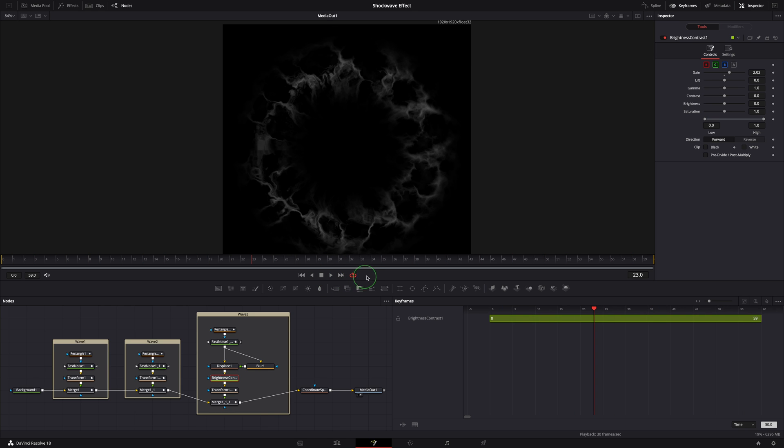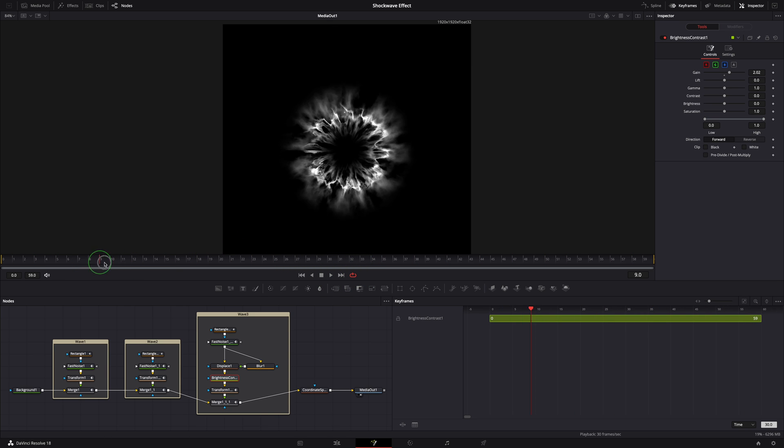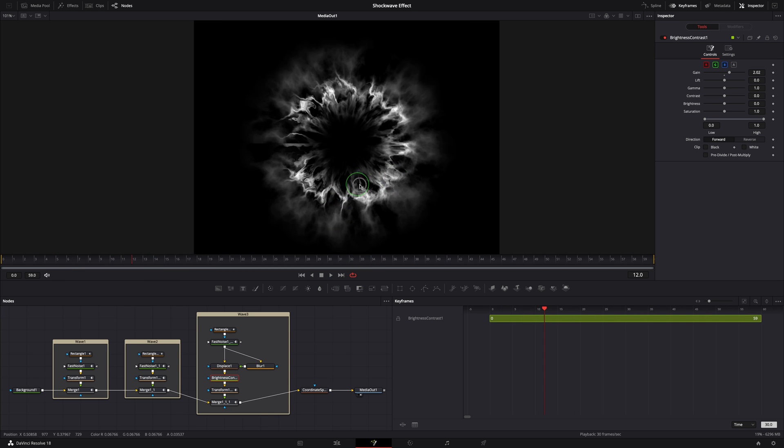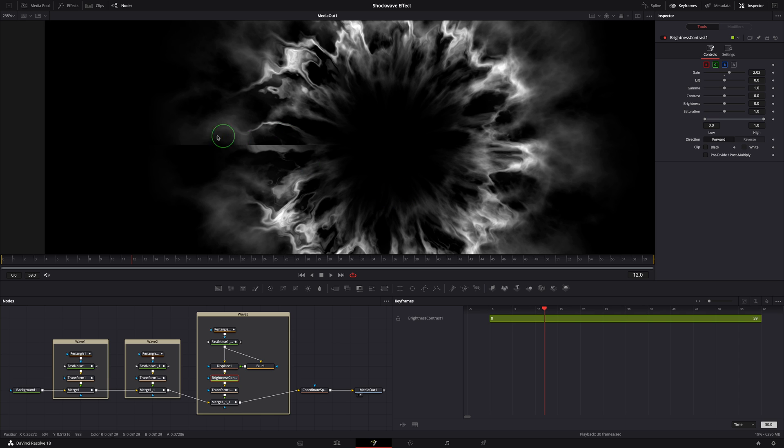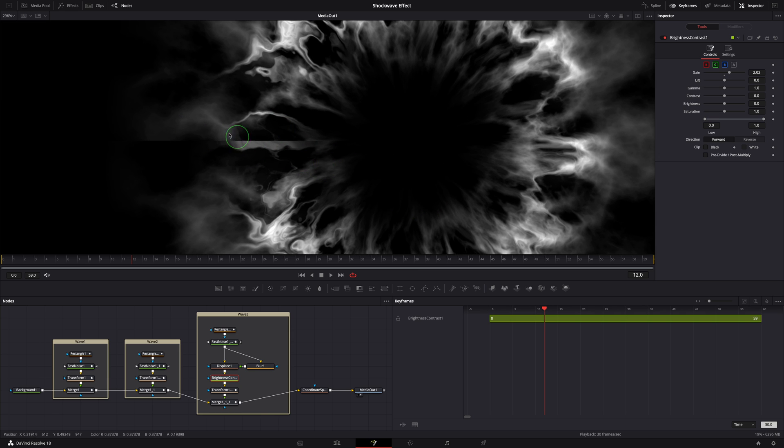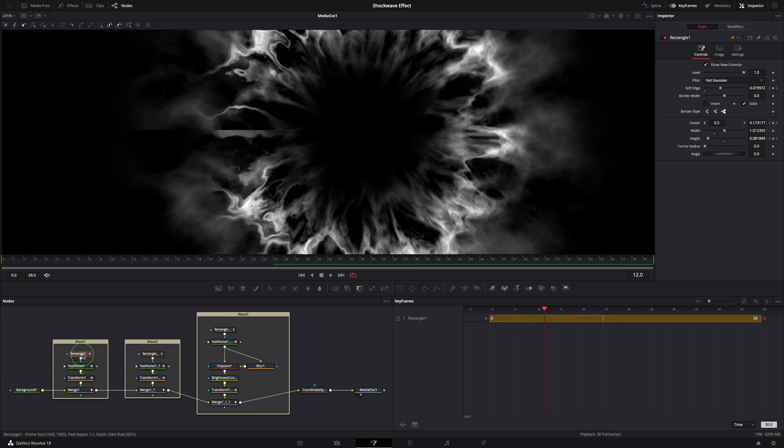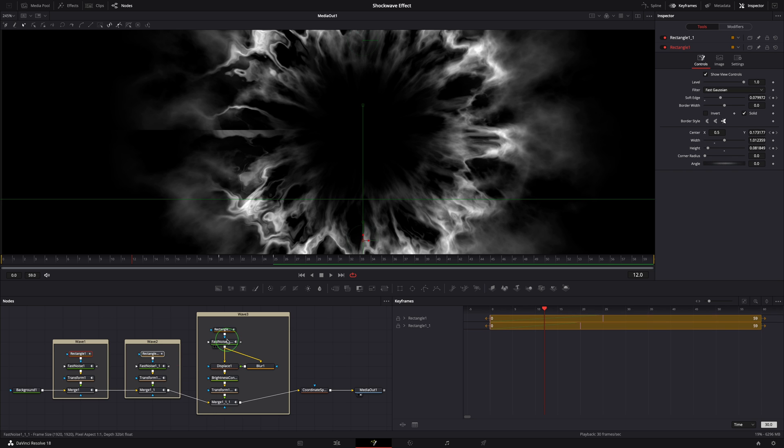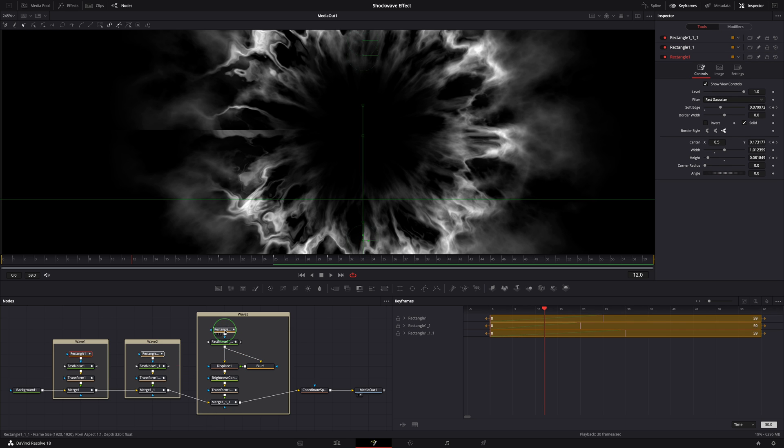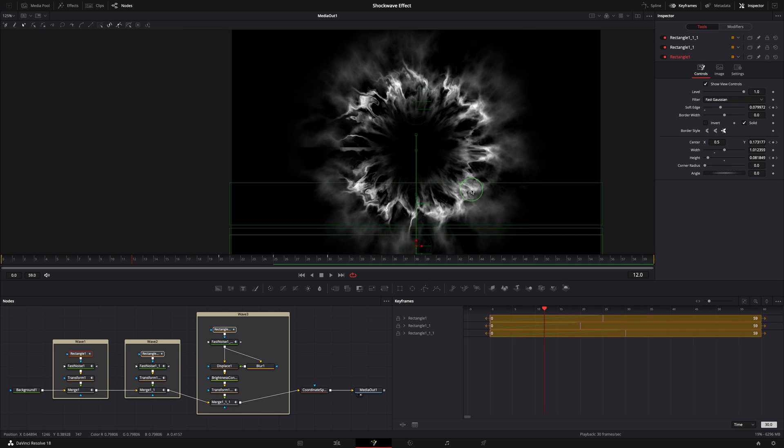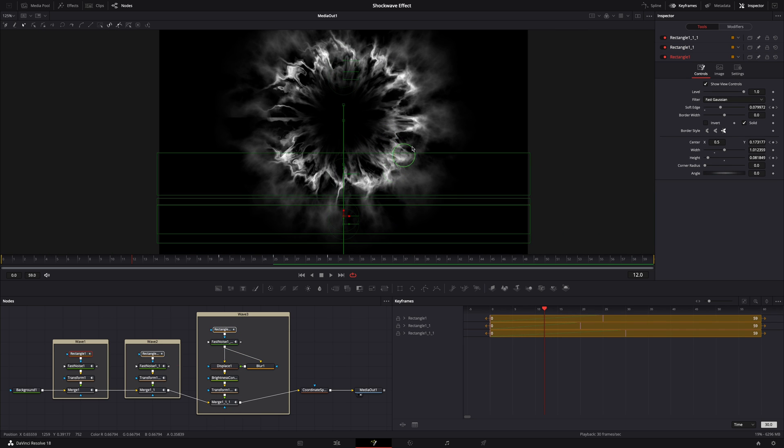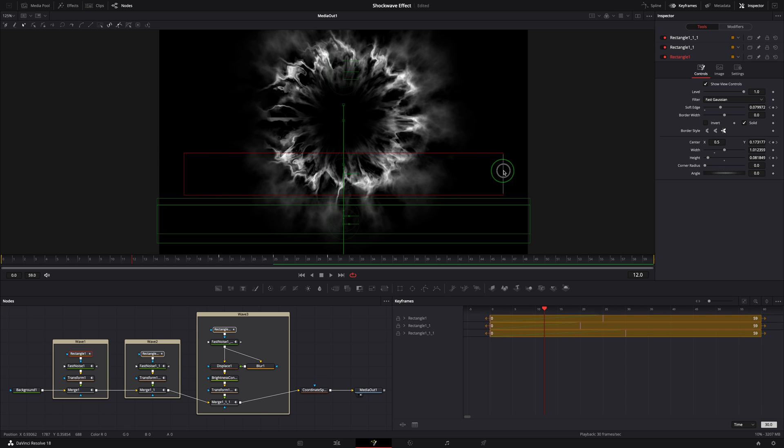This looks great, but there is a minor issue here. There is an edge line in the result, pretty noticeable. This is how we get rid of that. Select the three rectangle mask nodes and reduce the width of each mask until the edge disappears.